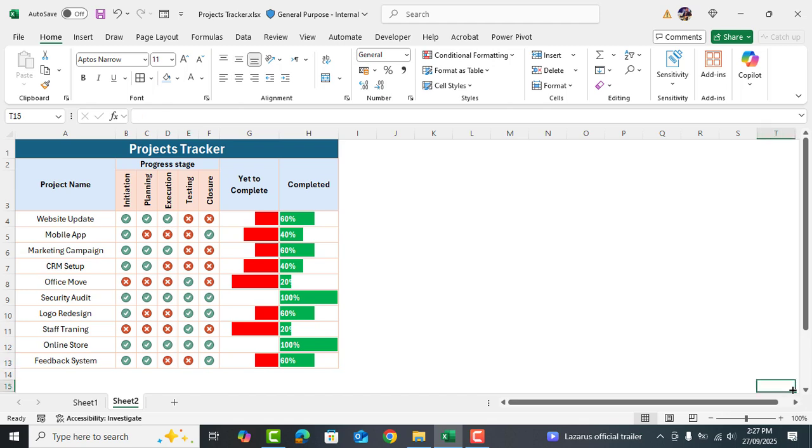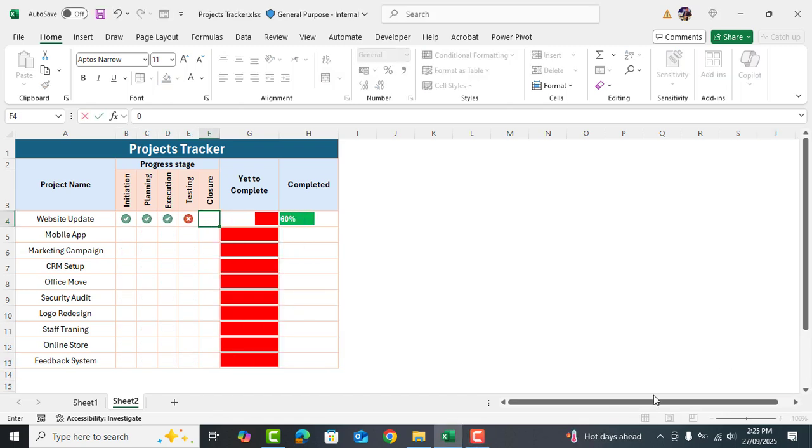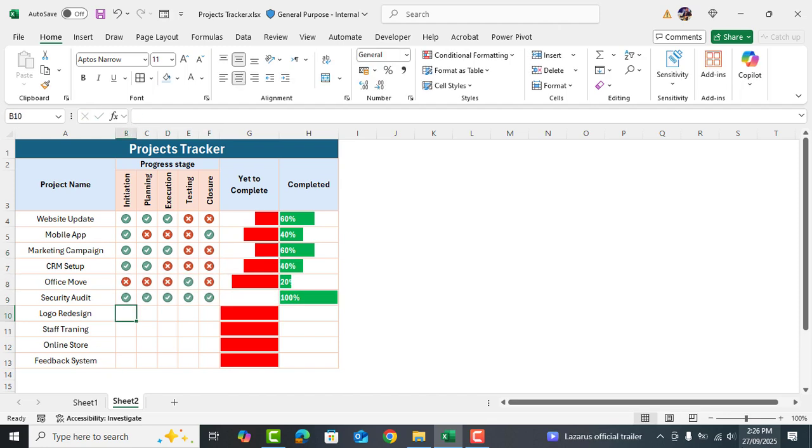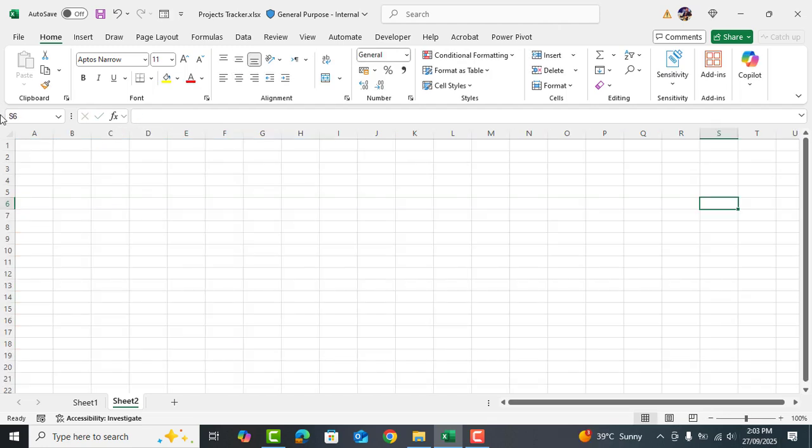Assalamu alaikum. My name is Ali and in this video I will show you how to create a project tracker like this.